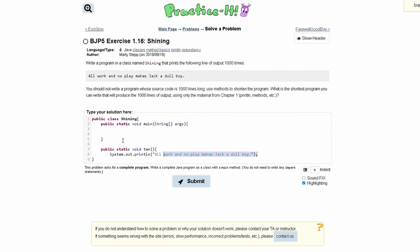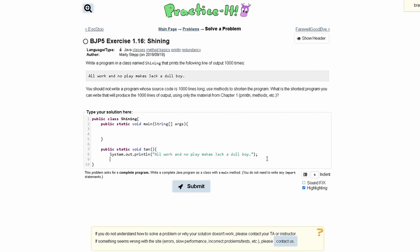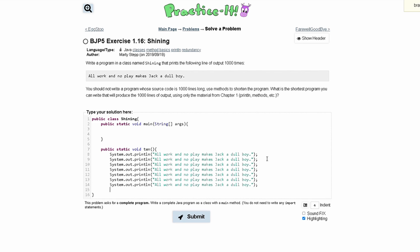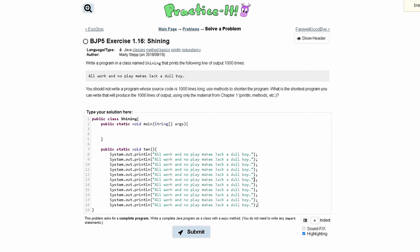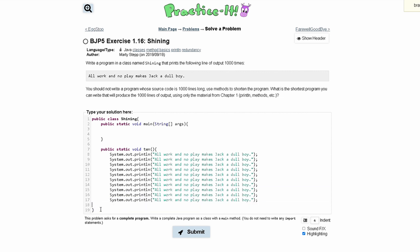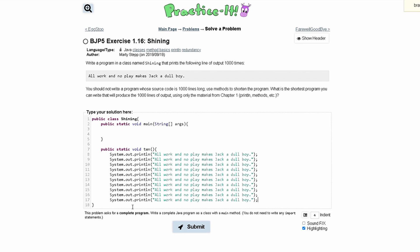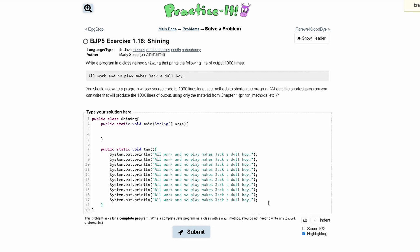We'll take this and print it nine more times, so we have one through ten print statements total. We actually don't need the last duplicate line. Now that we have all 10 written out, we can close our method.